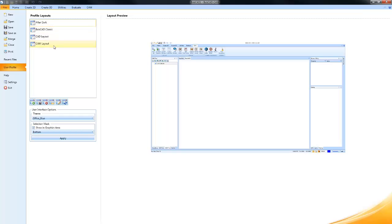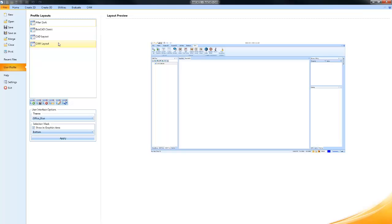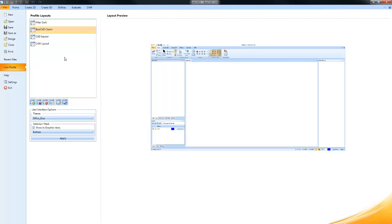There's the After Dark, the Bobcat Classic, the CAD layout, and the CAM layout. The way these work is they configure where the docking pane locations are. To load a layout, you'll select it and then come down here to where it says Load Layout.